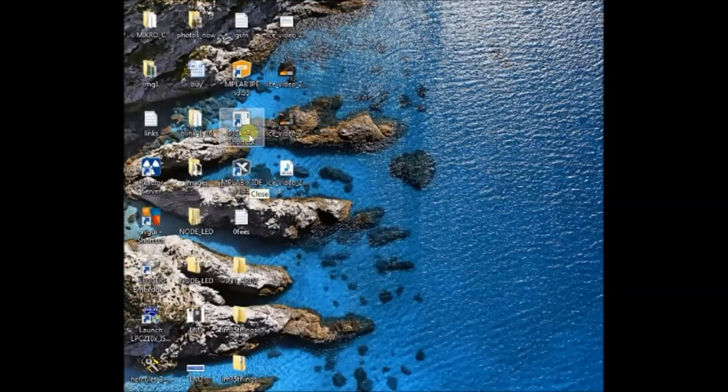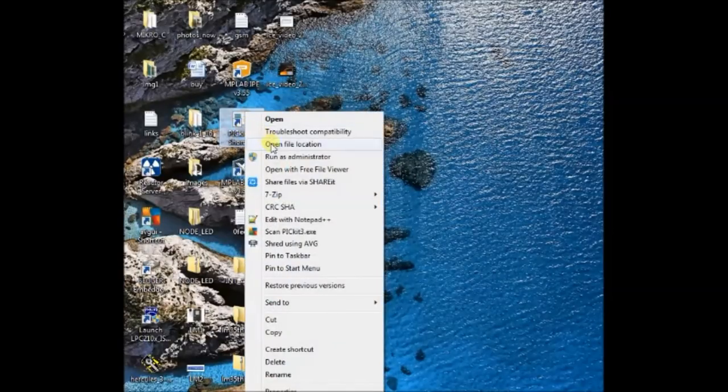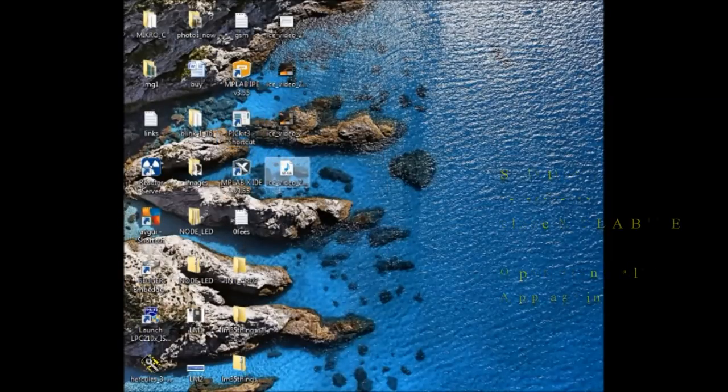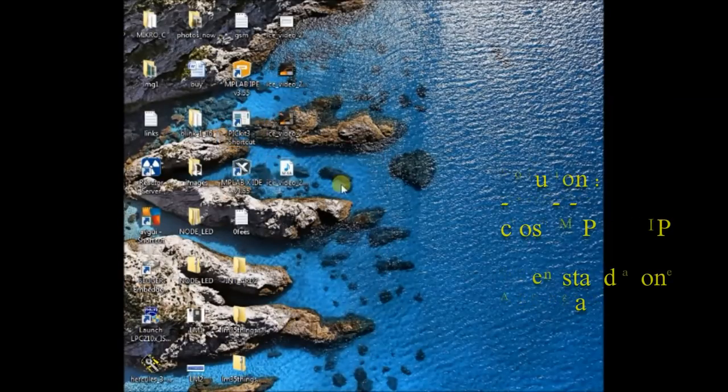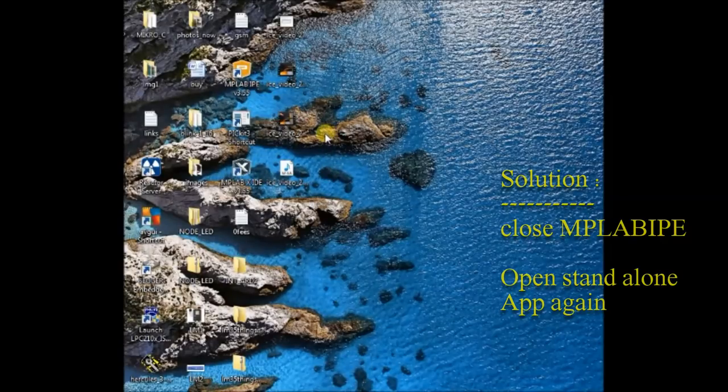To solve this, close the MPLAB IPE and then open the PICKIT3 standalone software as administrator again.